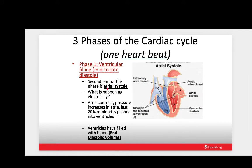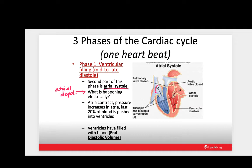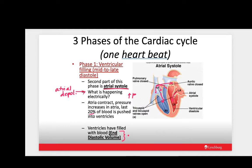The second part of phase one is atrial systole — the atria contract first, stimulated by atrial depolarization. A wave of depolarization spreads from the SA node throughout the atria down to the AV node, causing the atria to contract. Pressure in the atria increases, pushing the last 20% of blood from the atria down into the ventricles. The ventricles are now as full as they're going to get. We call this the end diastolic volume — how much blood is in the ventricles at the end of diastole.